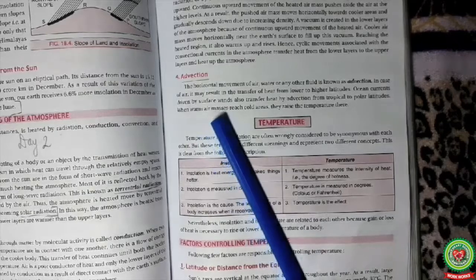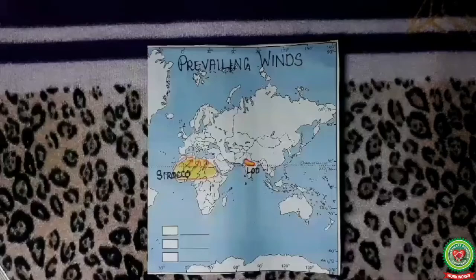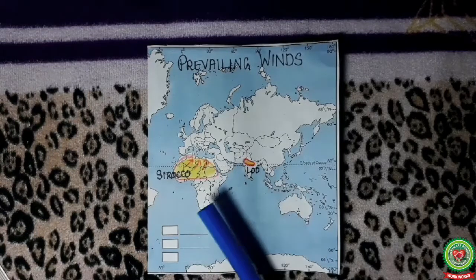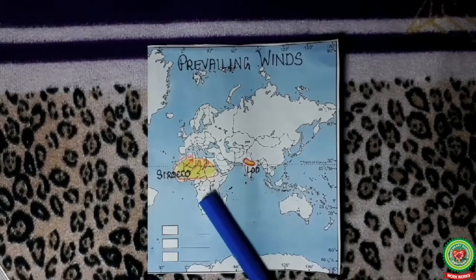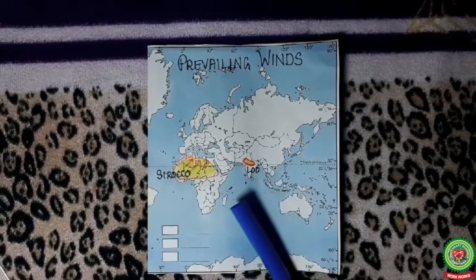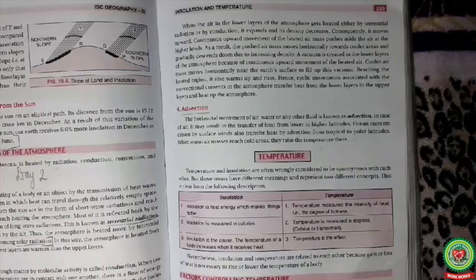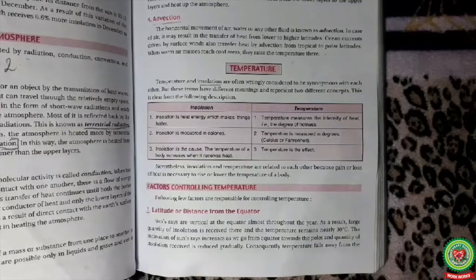Next is advection. Advection is the transfer of heat by wind or by ocean currents. We can take the example of the hot dry dusty Loo of India and Sirocco of North Africa. Loo and Sirocco carry heat from their place of origin to other areas by their movement. Even the ocean currents transfer heat from the equator to the poles.